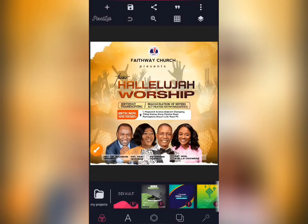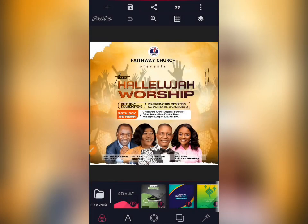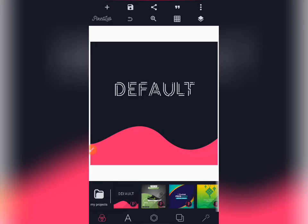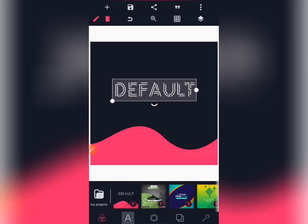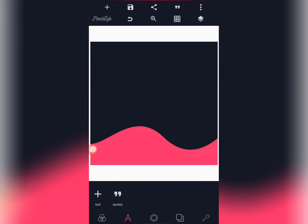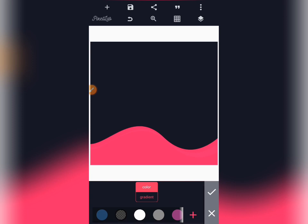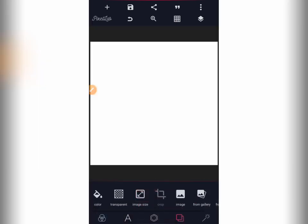Good day guys, I'll be teaching you how to make this flyer design from scratch. Join me as we start our design. I will be deleting everything you're seeing here and starting a new design. Let me go back and come back to my Pixel Lab again. I will delete this text first, then I will change this background to pure white.